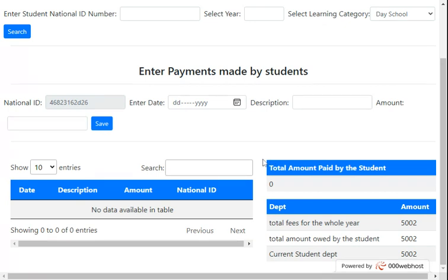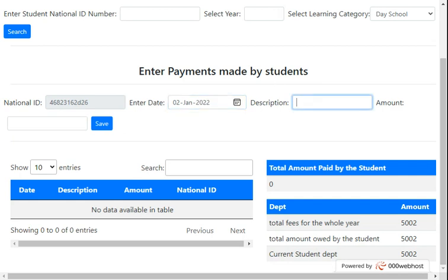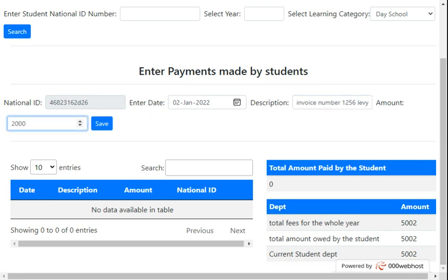This is the student payment screen. You can see the combined term fees for Term 1 and Term 2. The student hasn't paid anything yet, so the current student debt is this full amount. Enter the date of payment — January 1, 2022 — then add a description and the invoice number, for example invoice number 126, description 'levy payment'. The amount paid is 2000. Press Save.